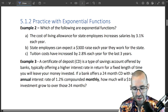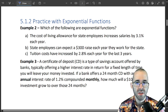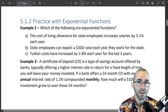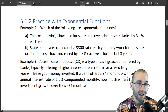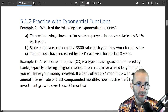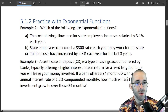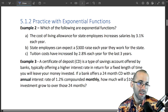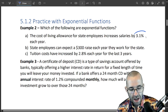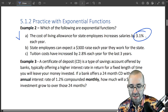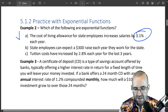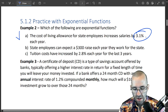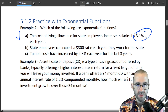Part A: the cost of living allowance for state employees increases salaries by 3.1 percent every year. It's growing by a percent every year, not by a flat amount. How much it grows depends on how much we're at — growing by a percent means this is exponential. Part B says state employees can expect a $300 raise each year they work for the state.